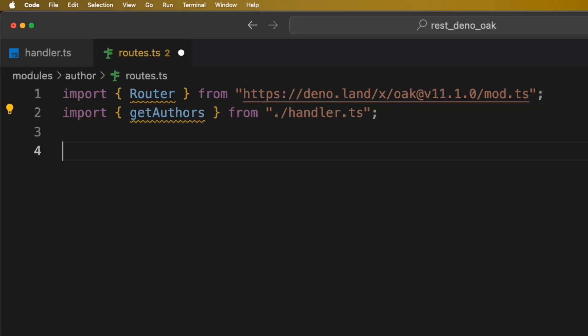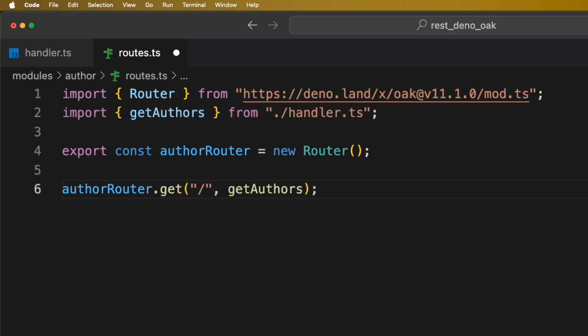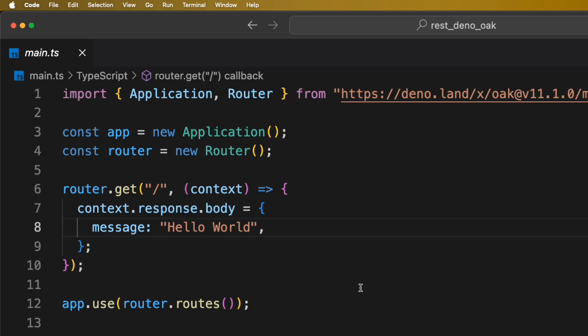We will initialize a new router here and bind all author-related routes to this router. Now, let's bind this author router to the root router.